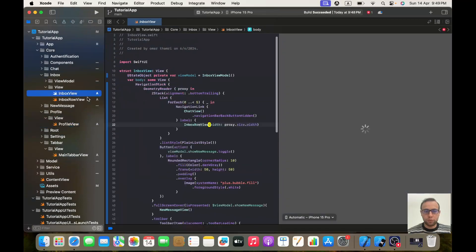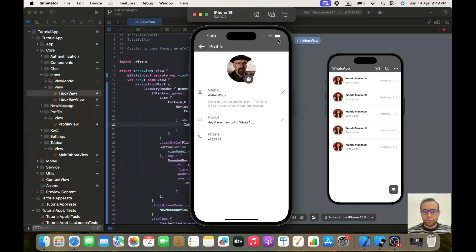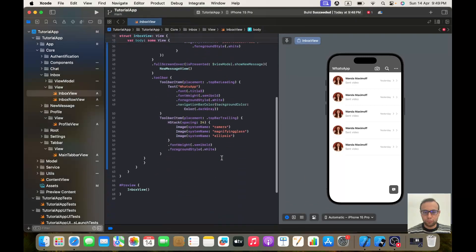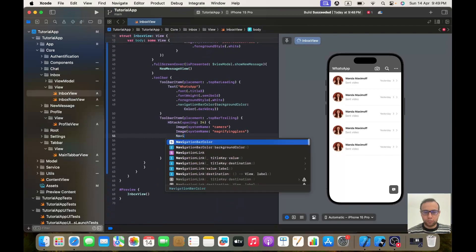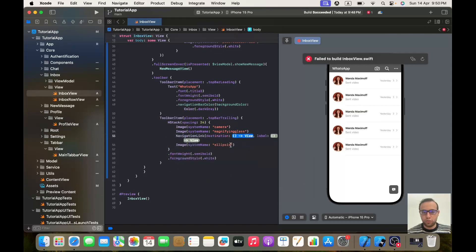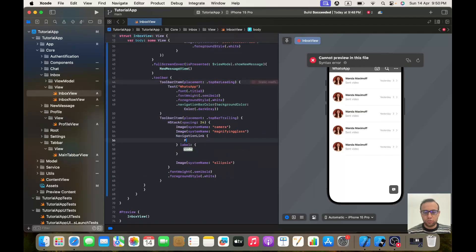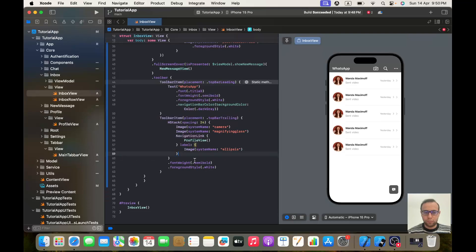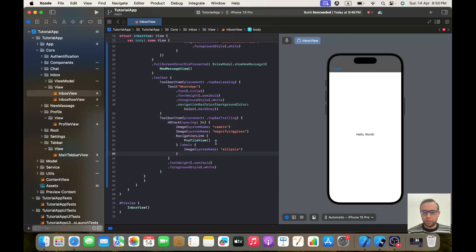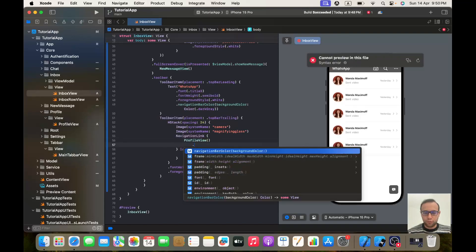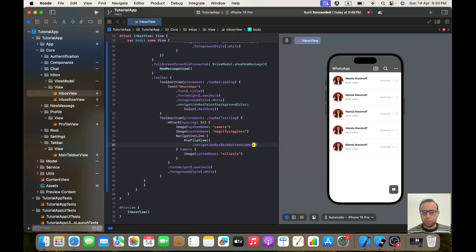We will go to our InboxView, and I want when I click on this ellipsis to go to the profile screen. So this ellipsis will be a NavigationLink with the destination set to ProfileView and the label as an image with system name 'ellipsis'. Then in the ProfileView, I want to hide the back button using navigationBarBackButtonHidden.